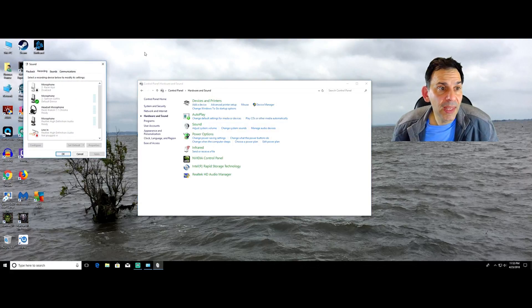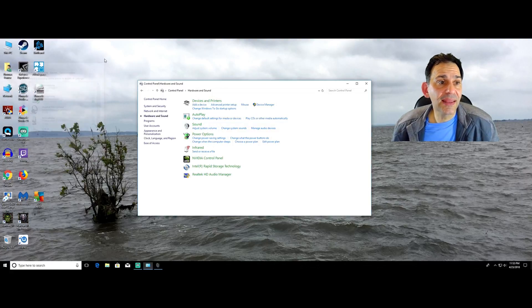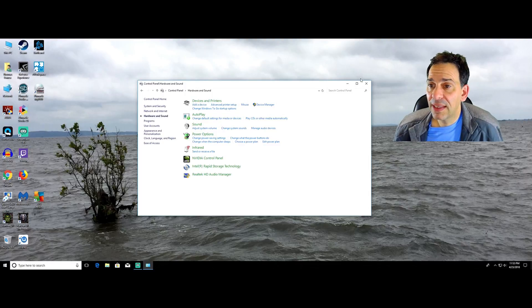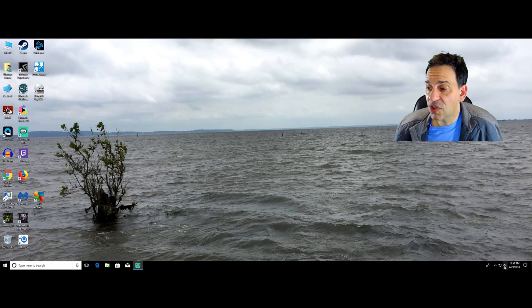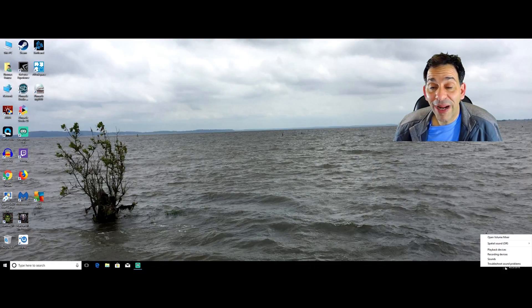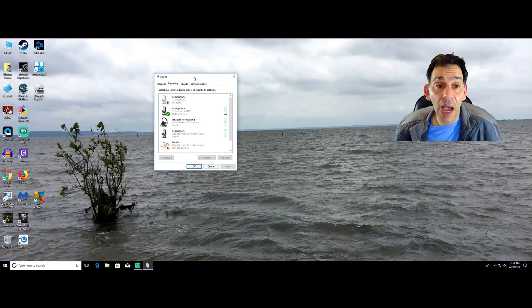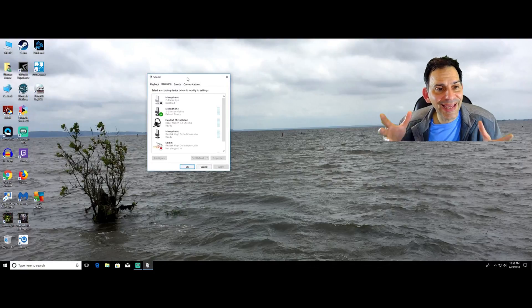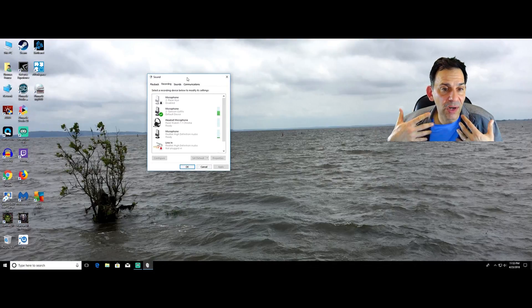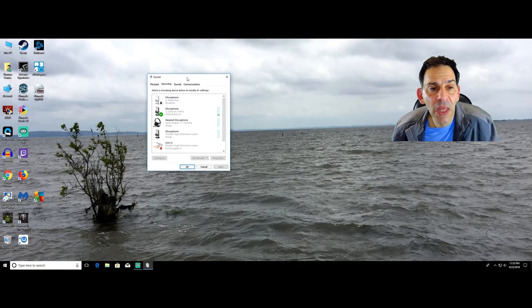That's one way. Second way to get there is see the little speaker icon here, right click on it and choose your recording devices. And you'll see I'm right back exactly where I need to be.